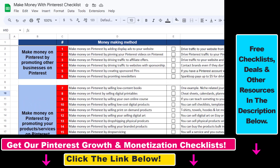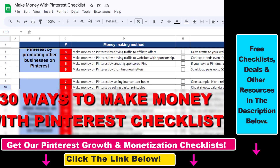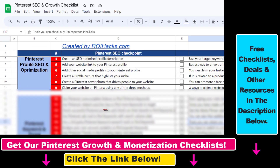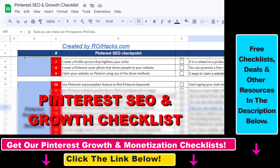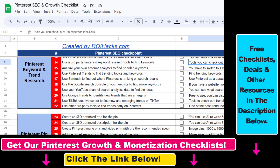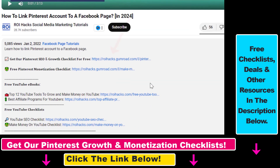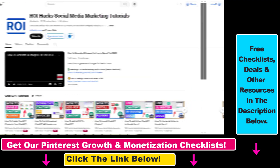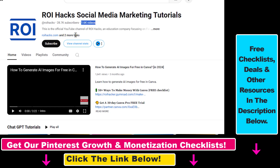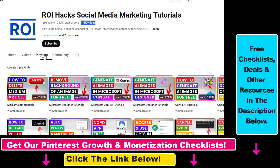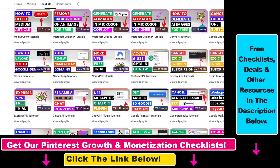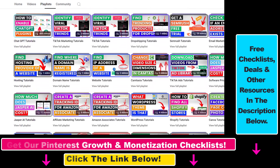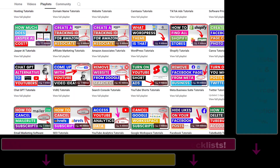I hope you found this tutorial useful. If you want to get access to the make money with Pinterest checklist for free, or the Pinterest SEO growth checklist and other Pinterest marketing resources and deals, make sure to check out the links in the description below. Also if you want to learn more about how to use and grow your Pinterest account, make sure to check out our YouTube channel and playlist because we have over a thousand free tutorials on Pinterest marketing and other marketing platforms as well.